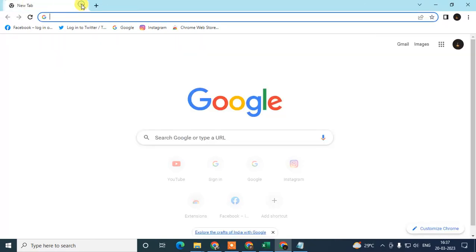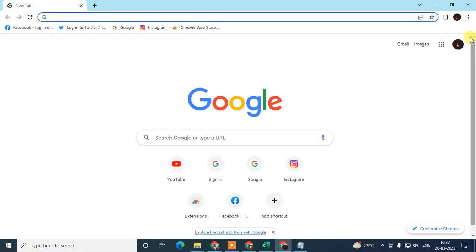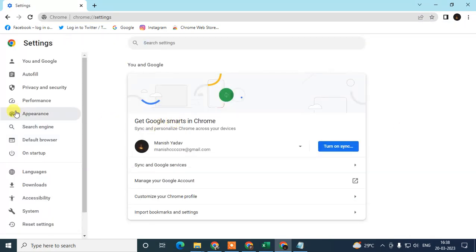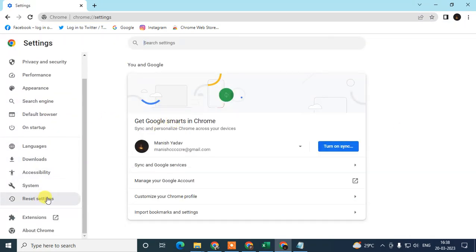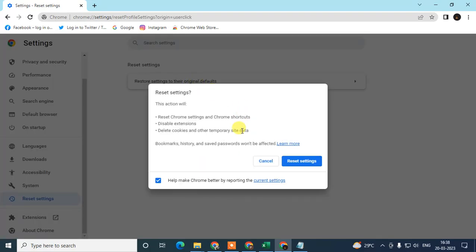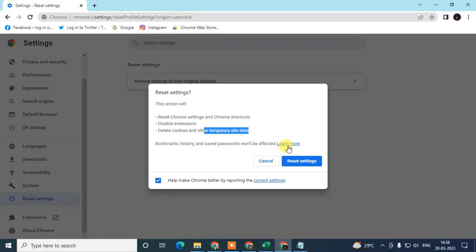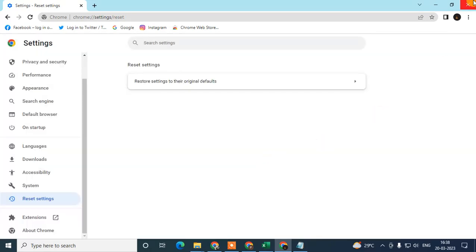After relaunching, open Chrome again, go to the three-dot option, go to Settings, then go to Reset Settings and select Reset all settings. Don't worry — it won't affect your bookmarks, history, or saved passwords. It only resets Chrome settings and shortcuts, temporarily disables extensions, and deletes cookies and other temporary data.